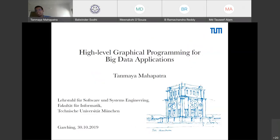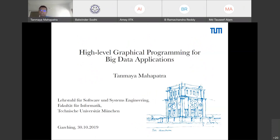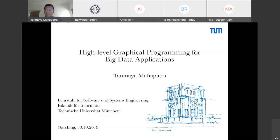Good morning everyone. The main theme of my work is to support end-user programmers in easily writing big data programs and machine learning programs at a higher level of abstraction. There are primarily two reasons for doing this: first, writing big data programs requires considerable training and expertise, and most applications of big data analytics are typically in non-computing domains.